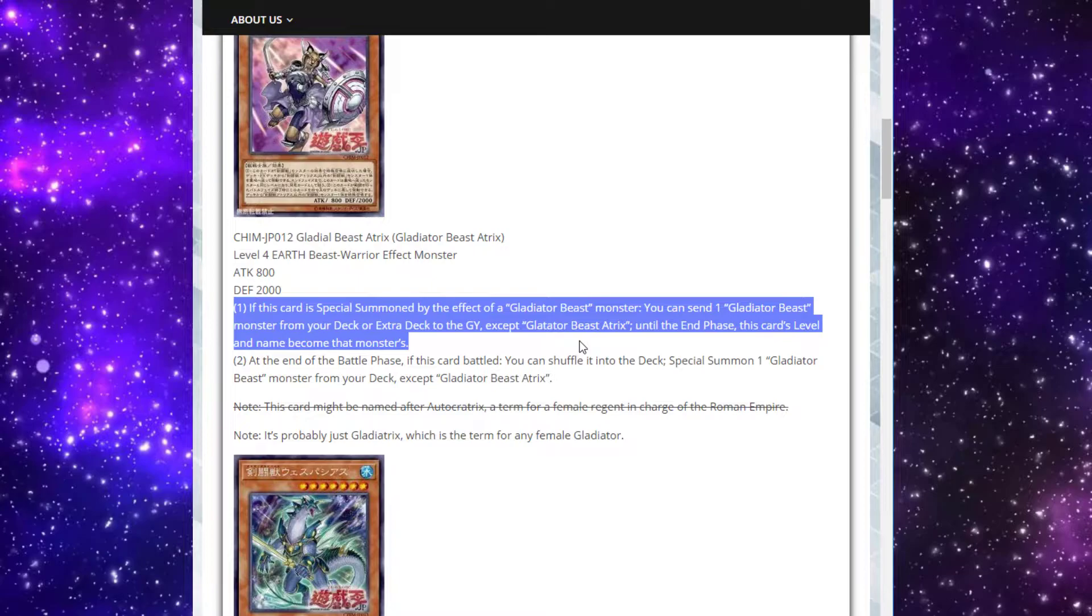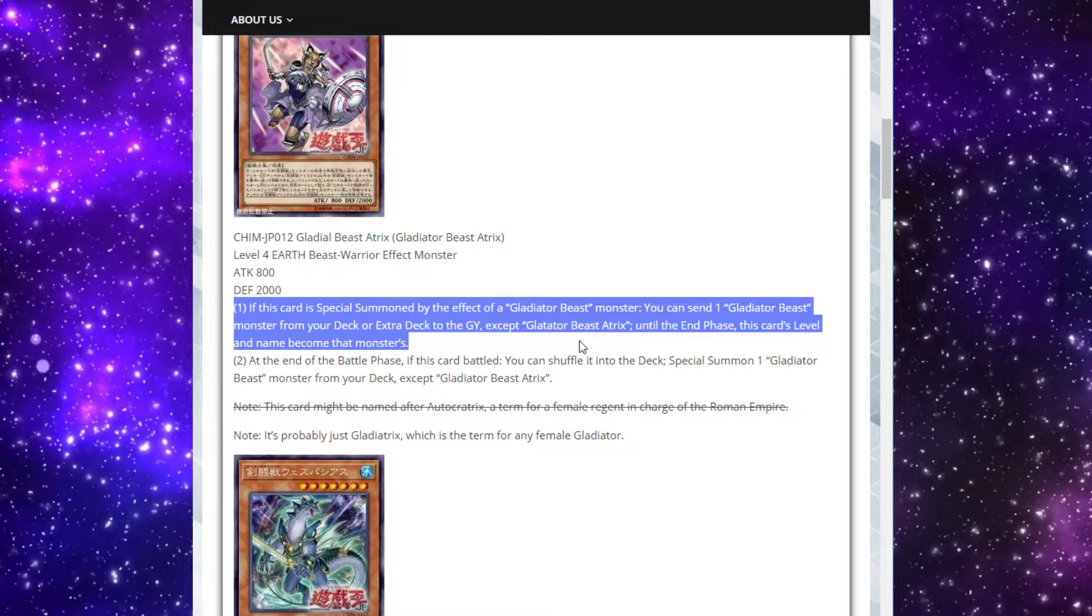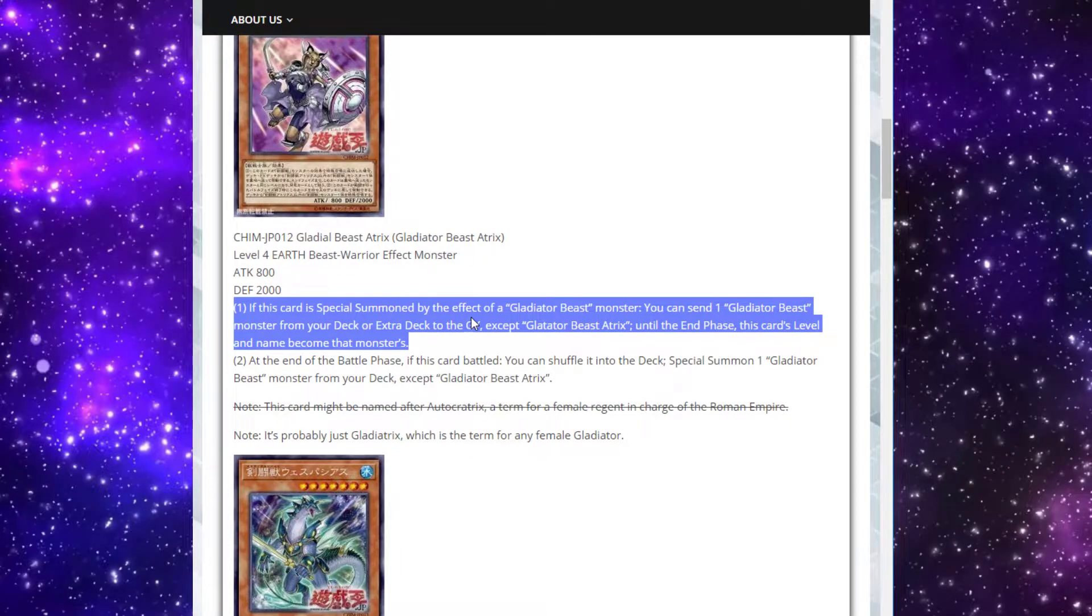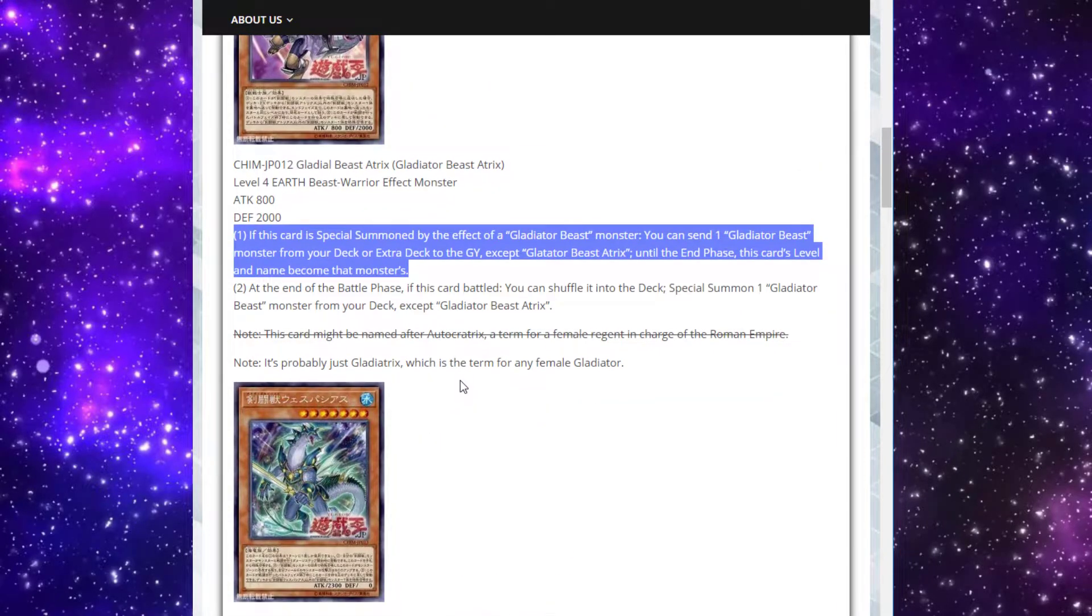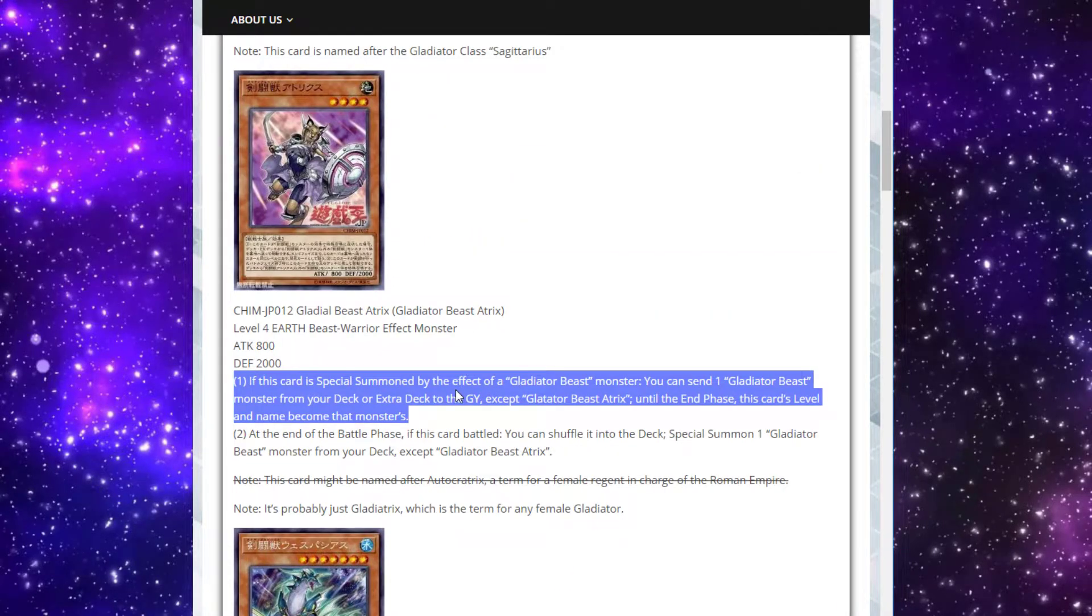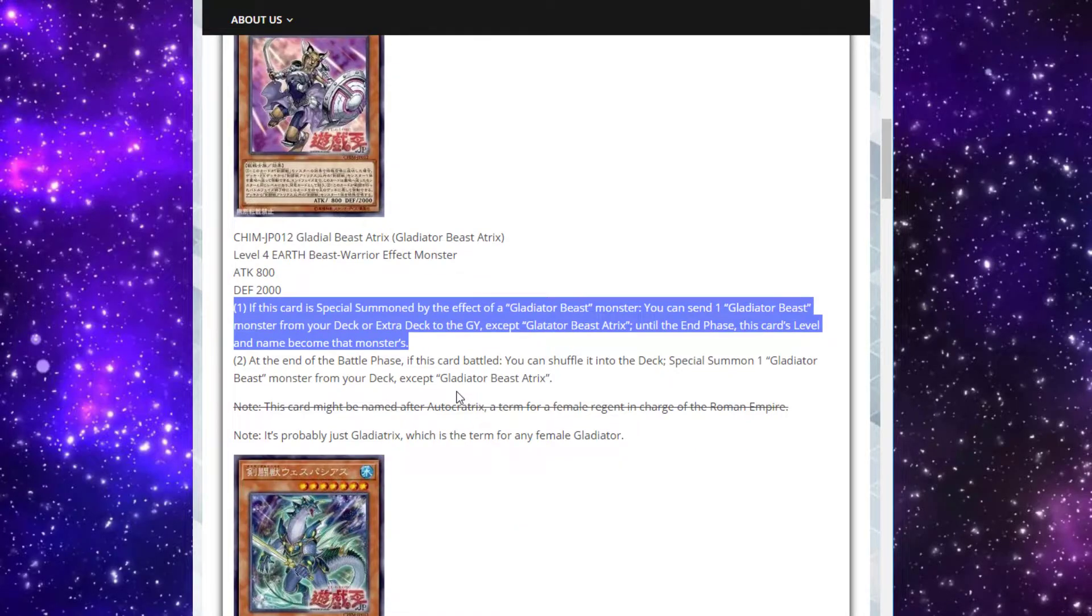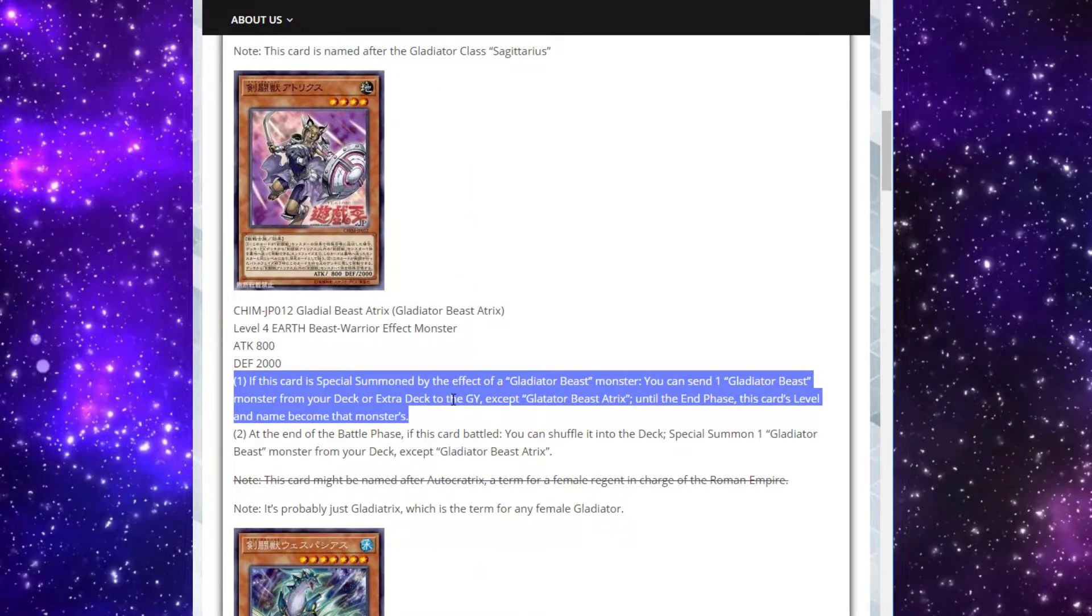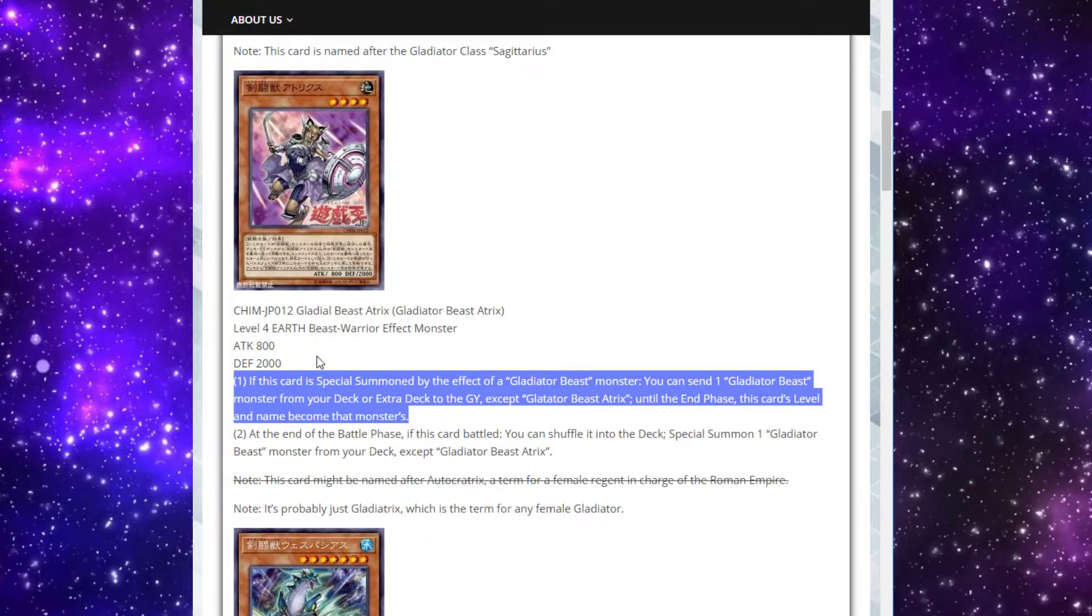This is essentially an in-archetype version of that. Not only can you special it out by your other Gladiator Beast, but then you can make it whatever one you need for that instance. If you need that specific name, you need Bestiari to go into Geyszeris, or Laquari to go into Heraclinos, or whatever you need, she can be it, which is pretty solid. I wish she'd actually gain the attack. I guess that doesn't matter, because she'd be special summoned. There are ways to special summon her before the battle phase. And then you could just make her attack buff, and then she could tag out. 2,000 defense is not bad either. If you're special summoning her at the end of the battle phase, get her in defense, and then also full or something. That's pretty solid.